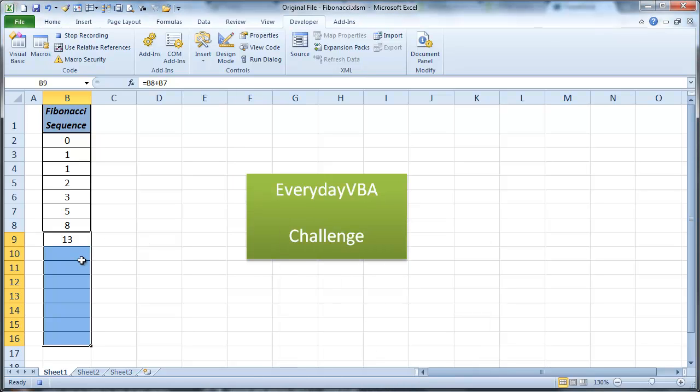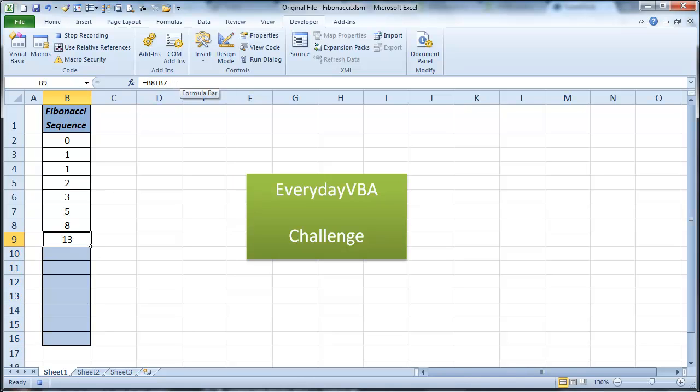So what we want to do is we've got, we want to make sure that your formula is in here. It's B8 plus B7, which basically gives you 8 plus 5 is 13.